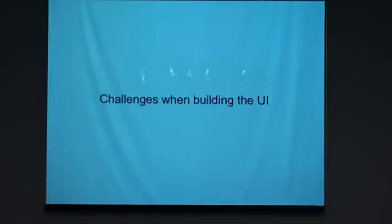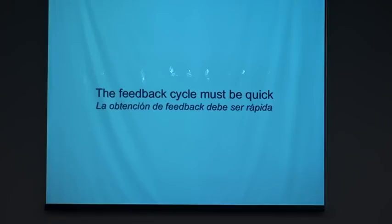Why I decided to do all of that? Because with Smalltalk, I got used to a very small feedback cycle. For example, when I develop in the debugger. I was bothered by all the time that it takes me to have the feedback. So the feedback cycle must be quick.